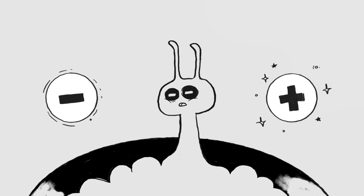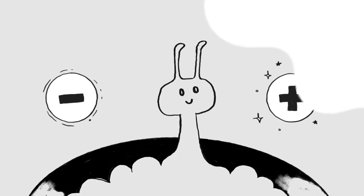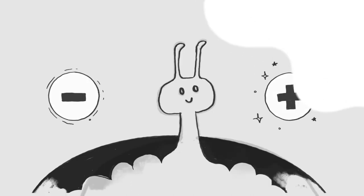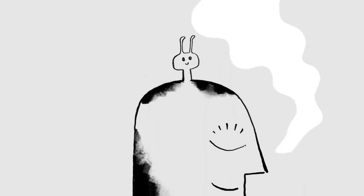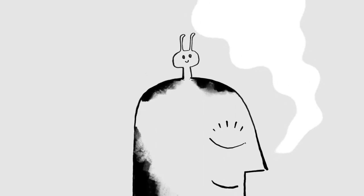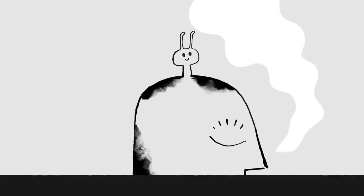This means we need to keep reminding ourselves about the good in our lives. So the next time you smell Nani's parathas and a wave of nostalgia sweeps over you, feel it and smile.